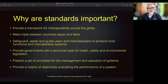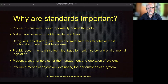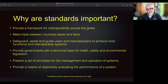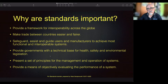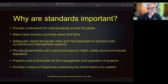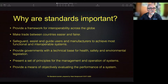Standards provide a framework for interoperability across the globe. They make trade between countries easier and fairer. They safeguard, assist and guide users and manufacturers to achieve the most functional and interoperable systems. They provide governments with a technical base for health, safety and environmental legislation, present a set of principles for the management and operation of systems, and provide the means of objectively evaluating the performance of a system.